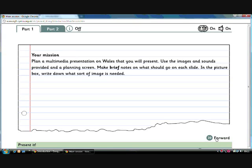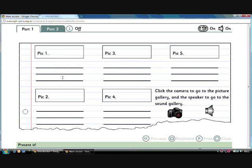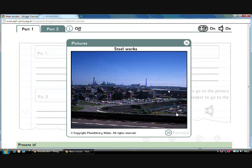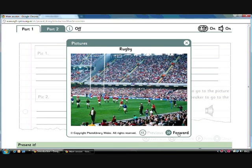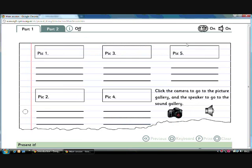If you press the forward button you're brought to this storyboard template that the children can use to storyboard the presentation. They have some default images here that they can choose. For example, if they think they want to start with an image of rugby that could be their first picture here.